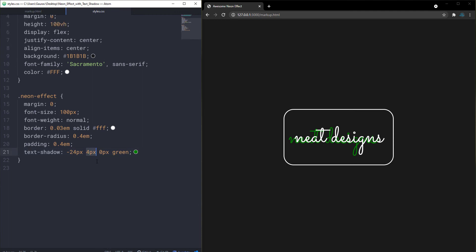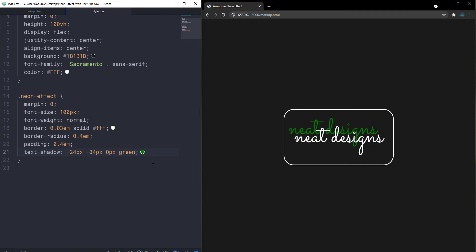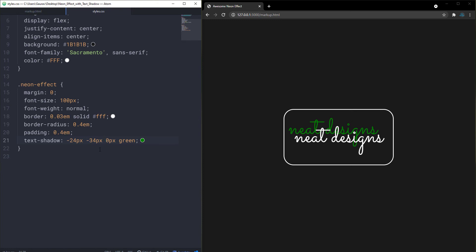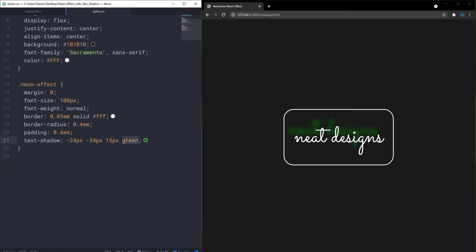The second value is the vertical offset — a negative value puts the shadow above the text and a positive value puts it below. Setting it to 34px moves the shadow to the bottom; a negative value moves it to the top. The third value is the blur radius, which is optional — if not specified the browser treats it as zero. The higher the number, the more blurred the shadow. At zero we get a very sharp shadow; at 5px it becomes blurred.